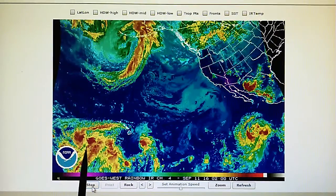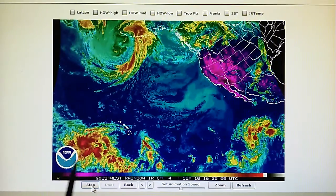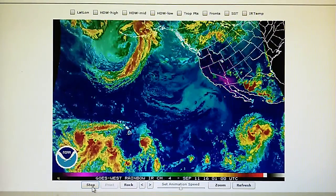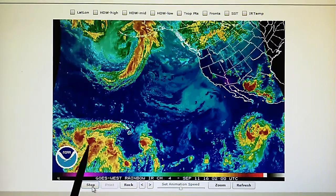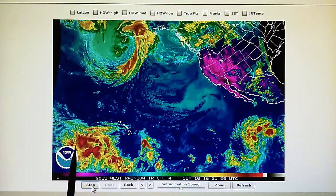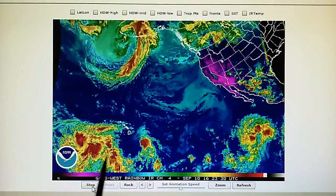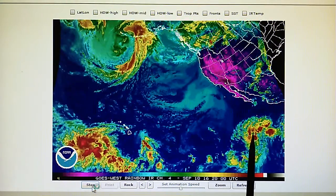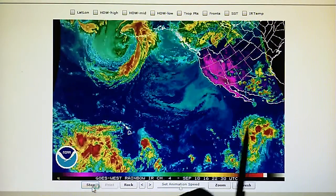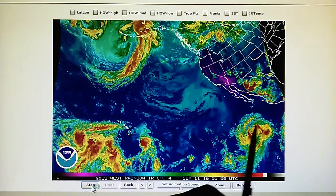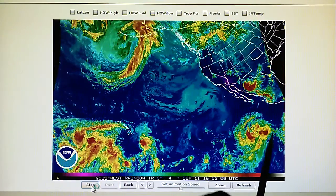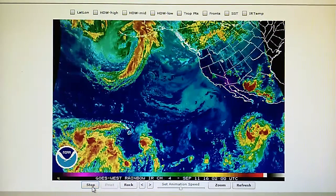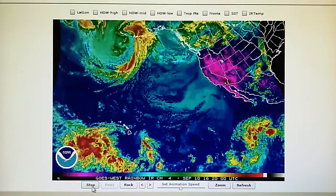Down here we have a very large area of thunderstorms which has a 30% chance of hurricane formation. Over here we have an area of thunderstorms — this is a disturbance with a 100% chance of hurricane formation.